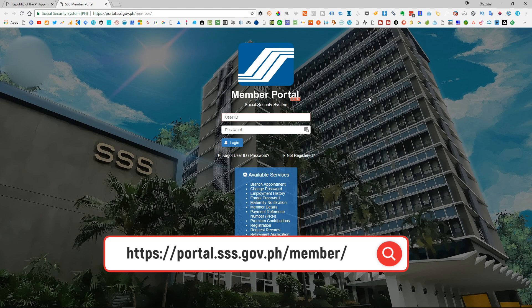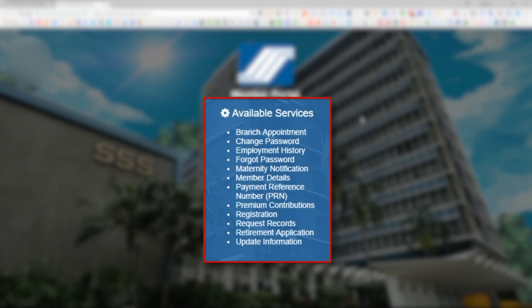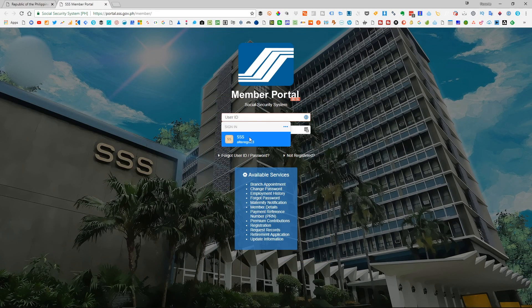You will still use the same login credentials, so there won't be any issues. Right from this page, you will already notice that there's a lot of services available in this new portal, so we won't go over those features right now. We'll go ahead and answer the question: how to find out your SSS contribution. So I'll go ahead and log in.